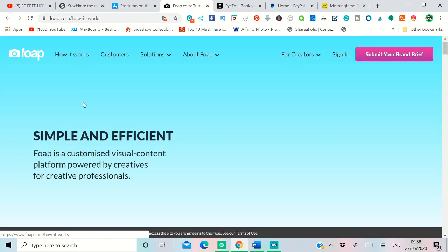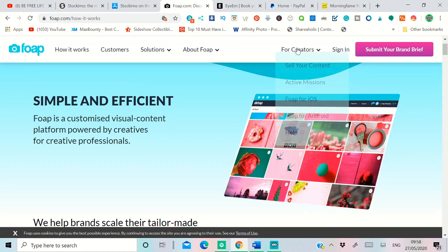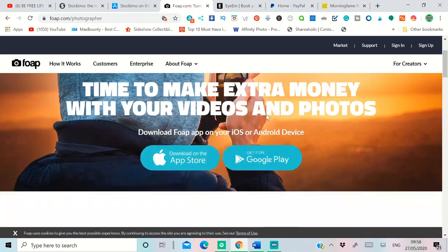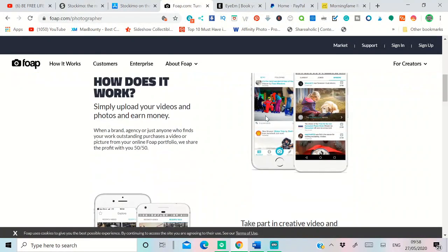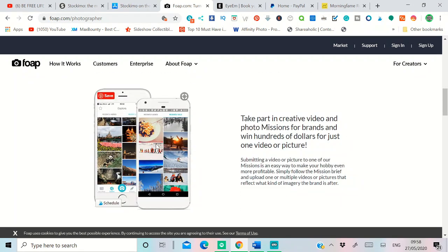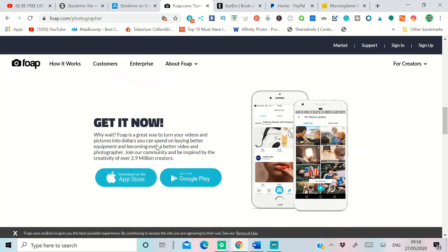If you click on sell your content, you upload the picture to them and you can get 50% commission from that. Foap is the second largest website to sell pictures online. Again, they will review the pictures before they approve, otherwise you don't get into that.